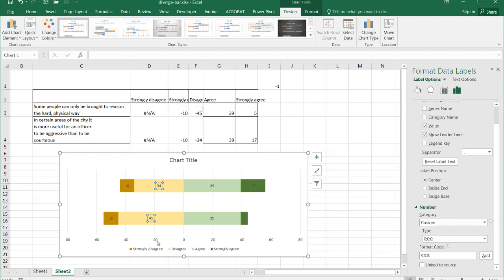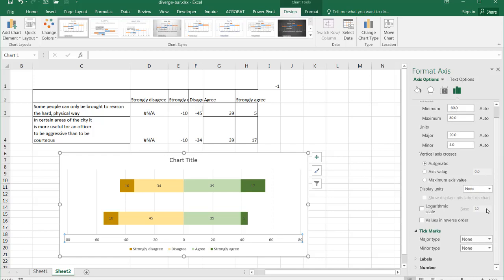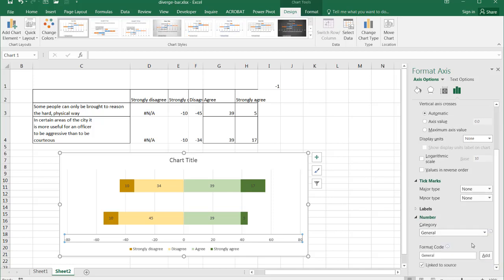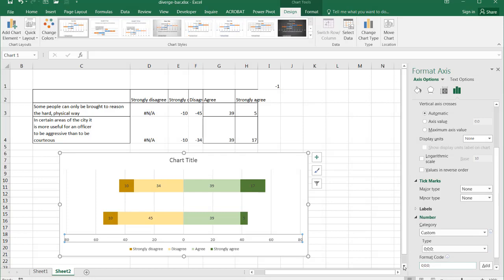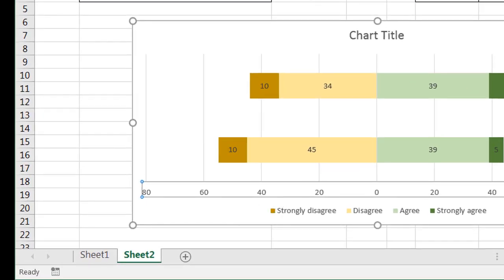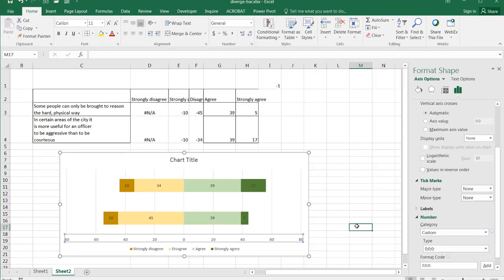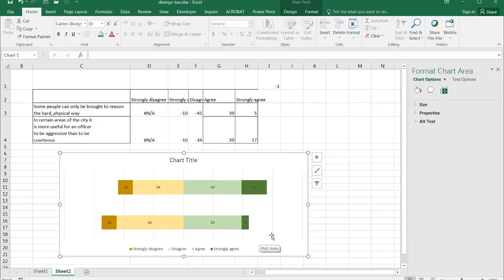We can do the same custom number formatting for the axis — under number, type in custom. But since I'm not going to show the axis anyway, I don't really need it. Control+Z to undo that. Let's just delete the axis label — select it, press Delete, and that's gone.